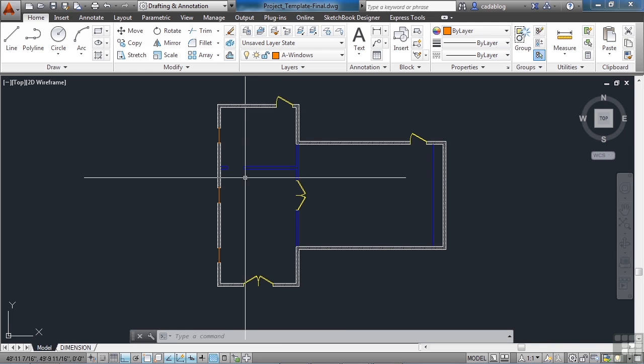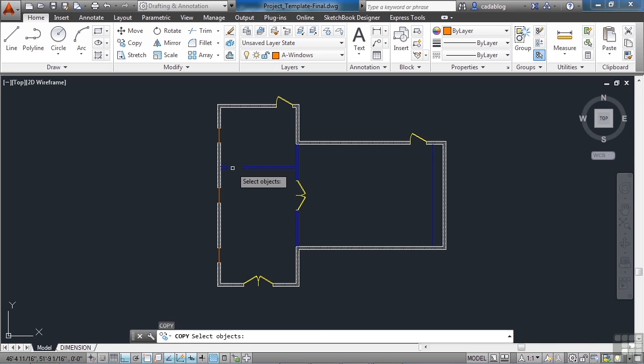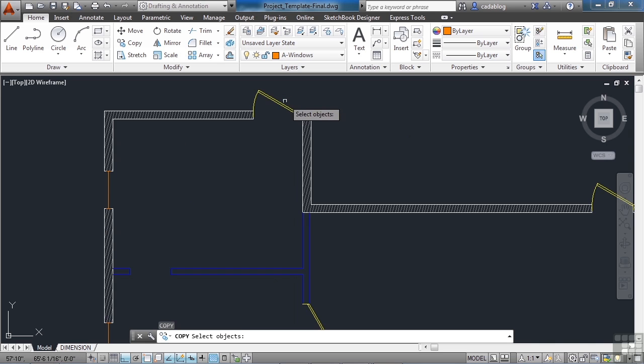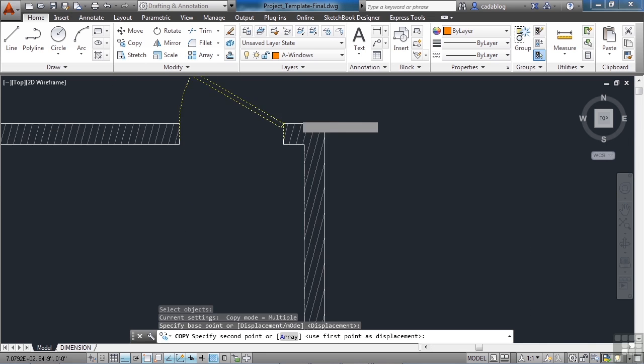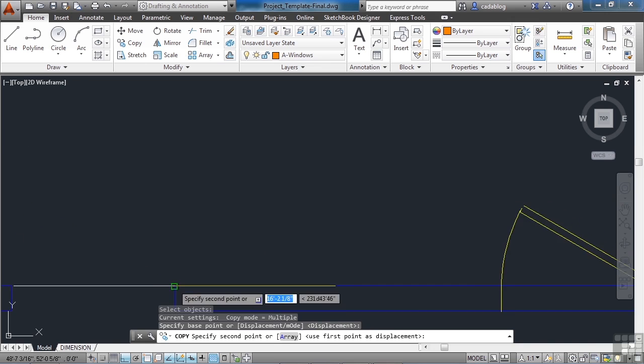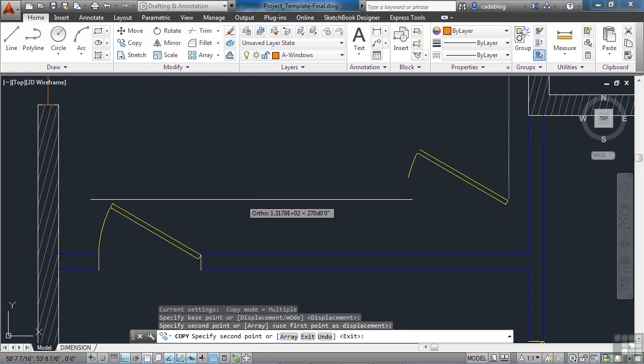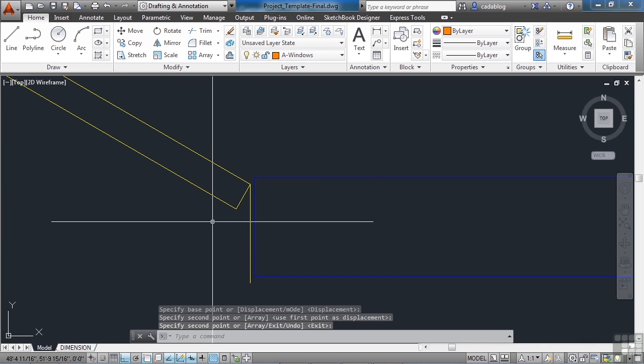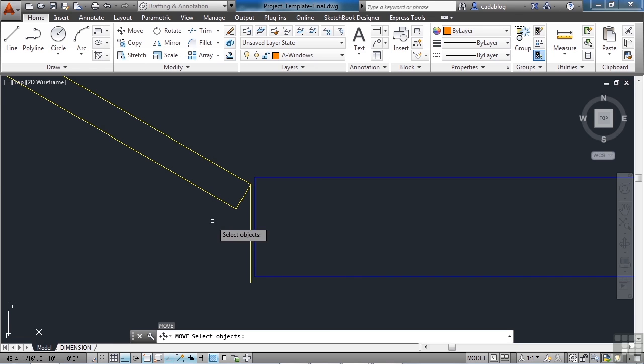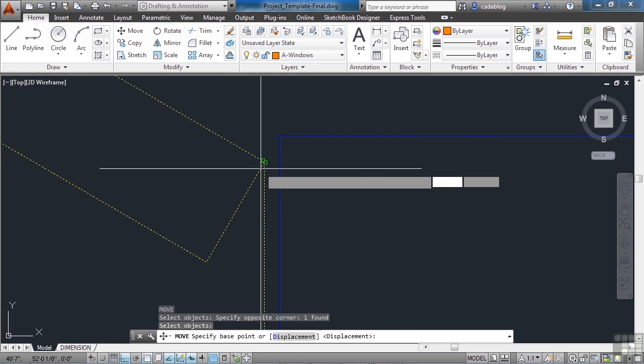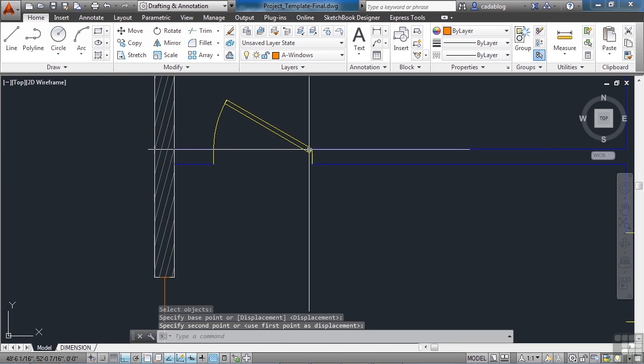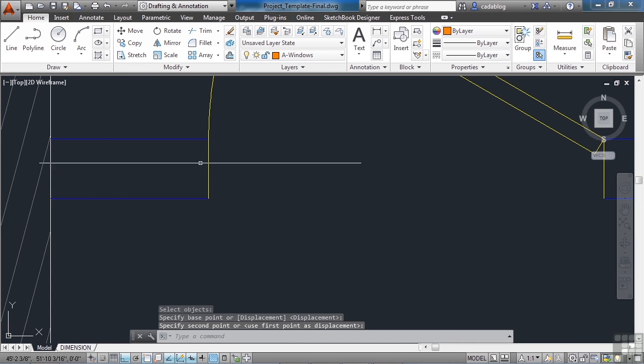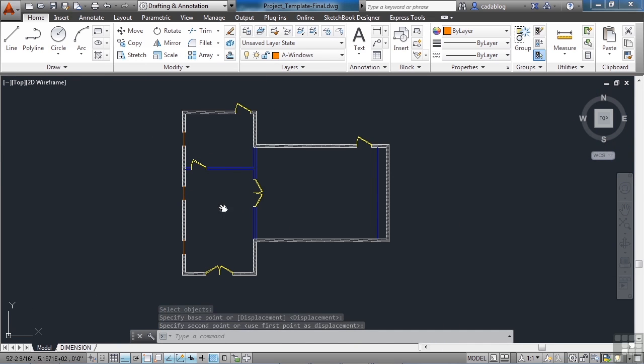We did forget a door. We forgot to put one here. That's OK. We can go back. Start the copy command. Grab the door. And insert it. We grabbed it from the wrong spot, as you saw. That's OK. We'll just move it again. Double check. Everything else is good. Alright.